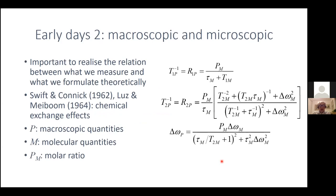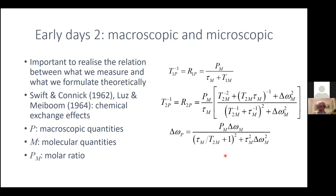This was analyzed in the early 1960s by Swift and Connick and by Luz and Meiboom, who introduced the chemical exchange effect. For example, for T1 — the spin-lattice relaxation rate — the index P means it is the macroscopic quantity measured on the spectrometer. It is related to the relaxation time in the complex T1M, but we also have the exchange lifetime and the molar ratio of the paramagnetic species and the ligands. We need to think carefully about these exchange properties coming into the picture.